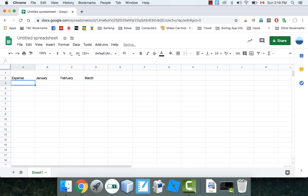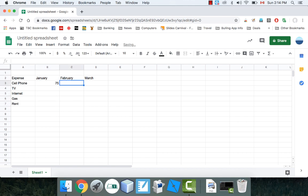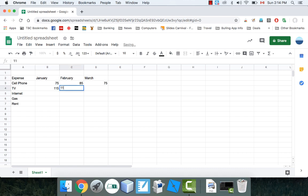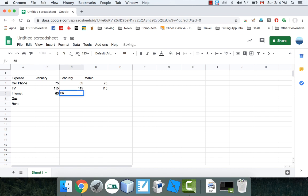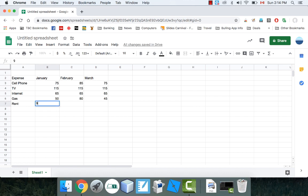For expenses I might have cell phone, TV, internet, gas, and rent. I'm just going to make up some numbers. So let's say your cell phone costs $75 a month, February was $85 because of some extra long distance, then back to $75. TV is consistently $115. Internet is $65 a month. Gas is $50 a month, maybe $80 one month and $45 another. And rent is $900 a month.